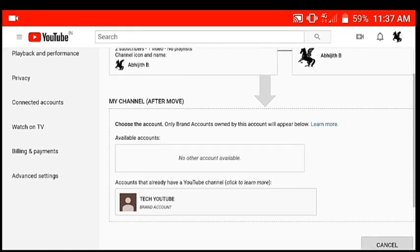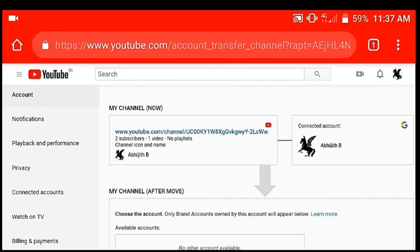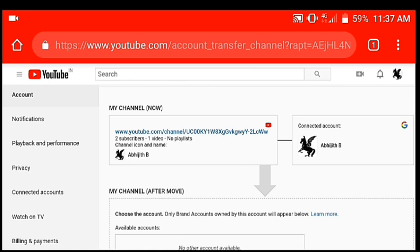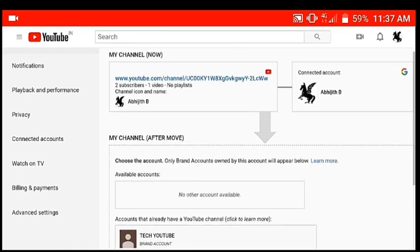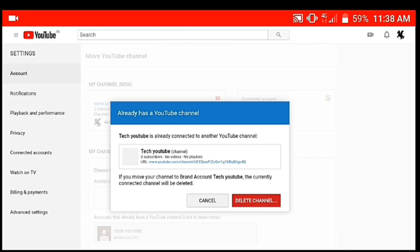It is called Abhijithub, which is Tech YouTube. If you have two subscribers, you will see a video. Here we have a Tech YouTube channel. Click on Tech YouTube. Here we also have a Delete Channel option.